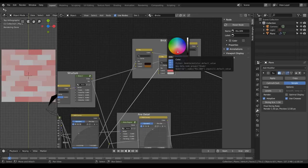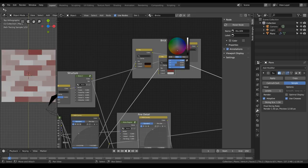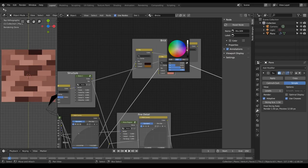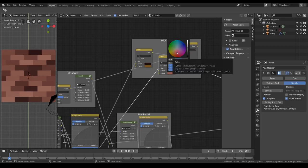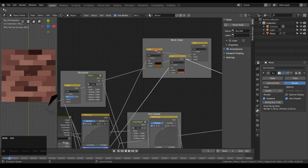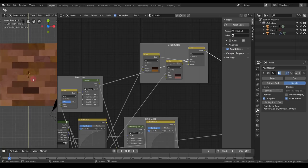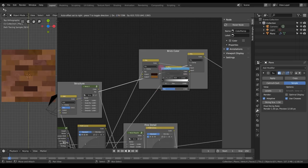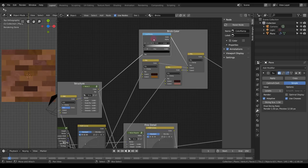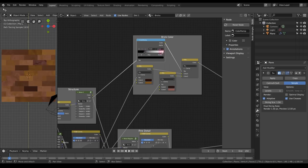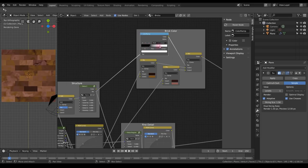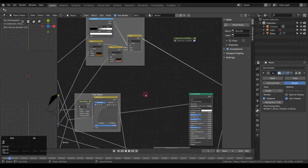I'll do a similar thing for the second mix node but with a slightly different, more reddish tint — one color nearly black, the other less saturated and a bit lighter. These two results will be mixed by a third node with the structure as the factor. To get more control over how they're mixed, I'll add a Color Ramp between them so I can give each color mix different weight. I'll increase the contrast a bit — we can still change things up later.